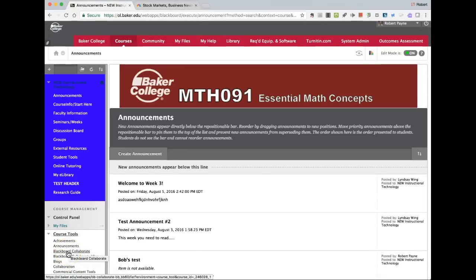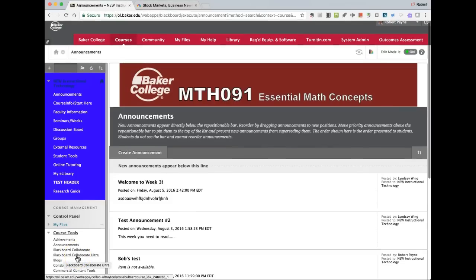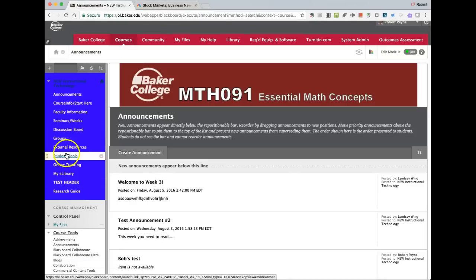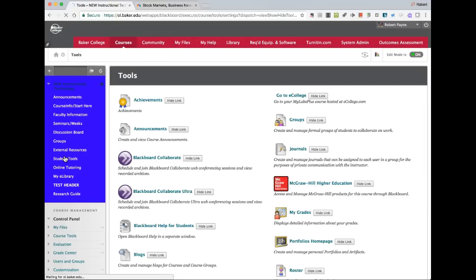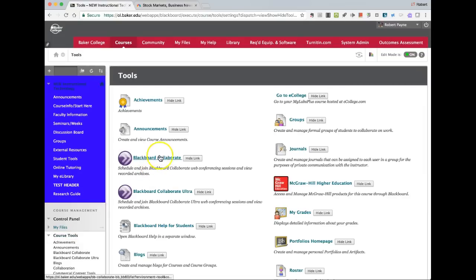Collaborate is what we have had for probably at least the last year. Blackboard Collaborate Ultra is going to be turned on in summer of 2017 for all courses and communities. Students can get access to the tool through student tools. Notice there is a Blackboard Collaborate link and a Blackboard Collaborate Ultra link. Ultra is what we're training on, so make sure everybody uses the appropriate link.